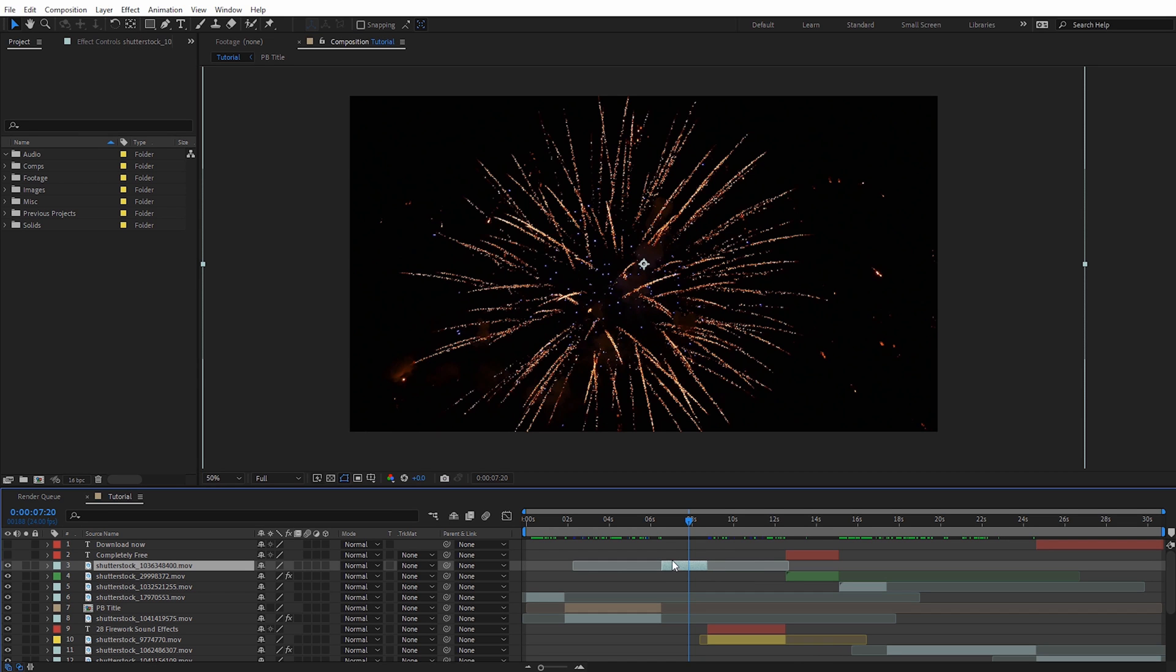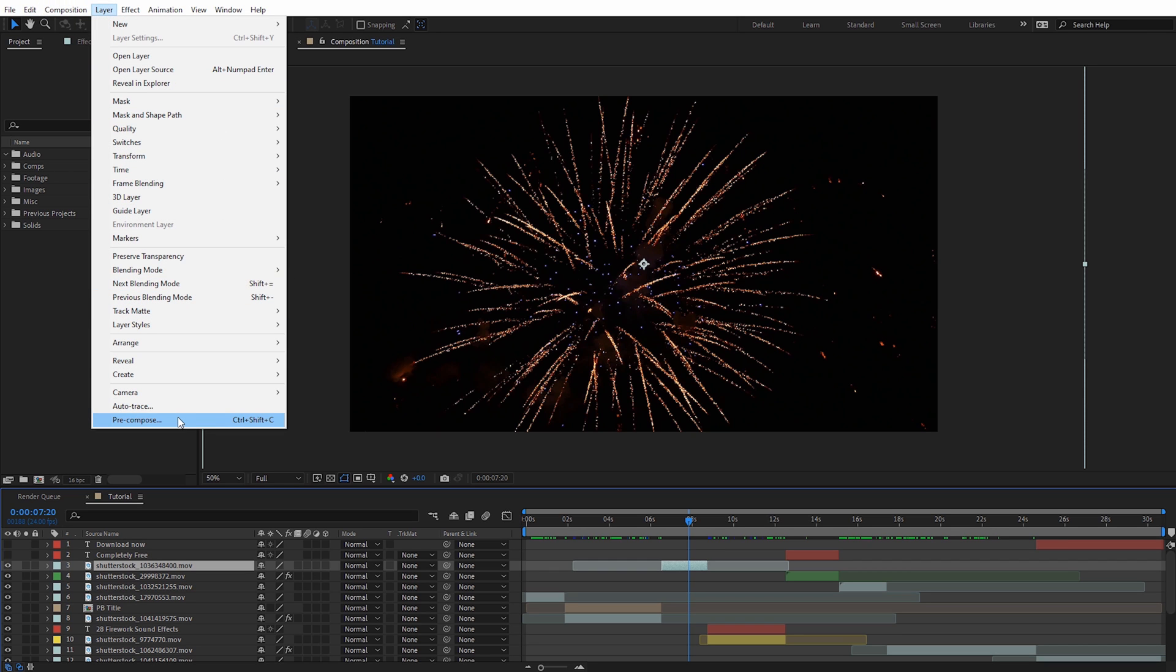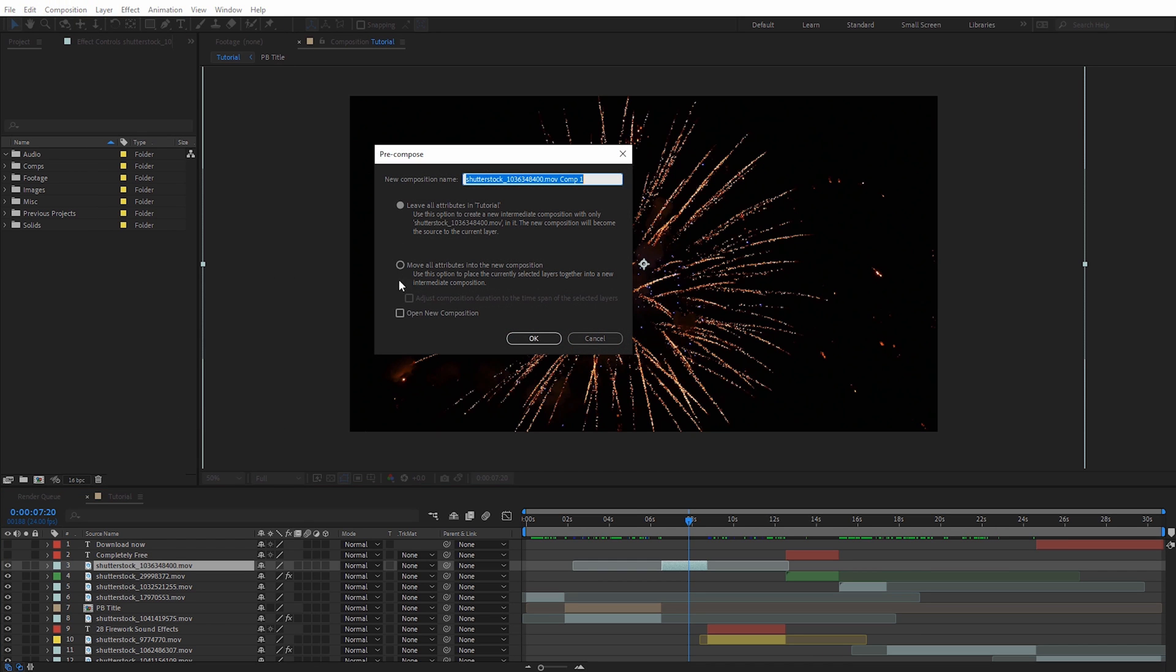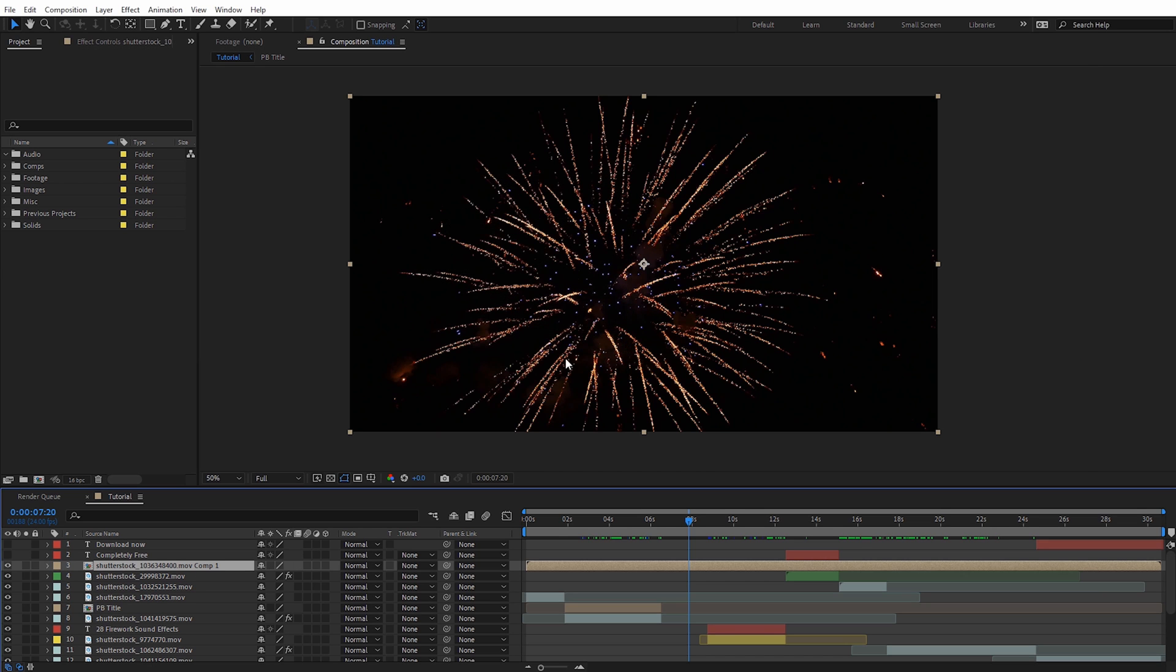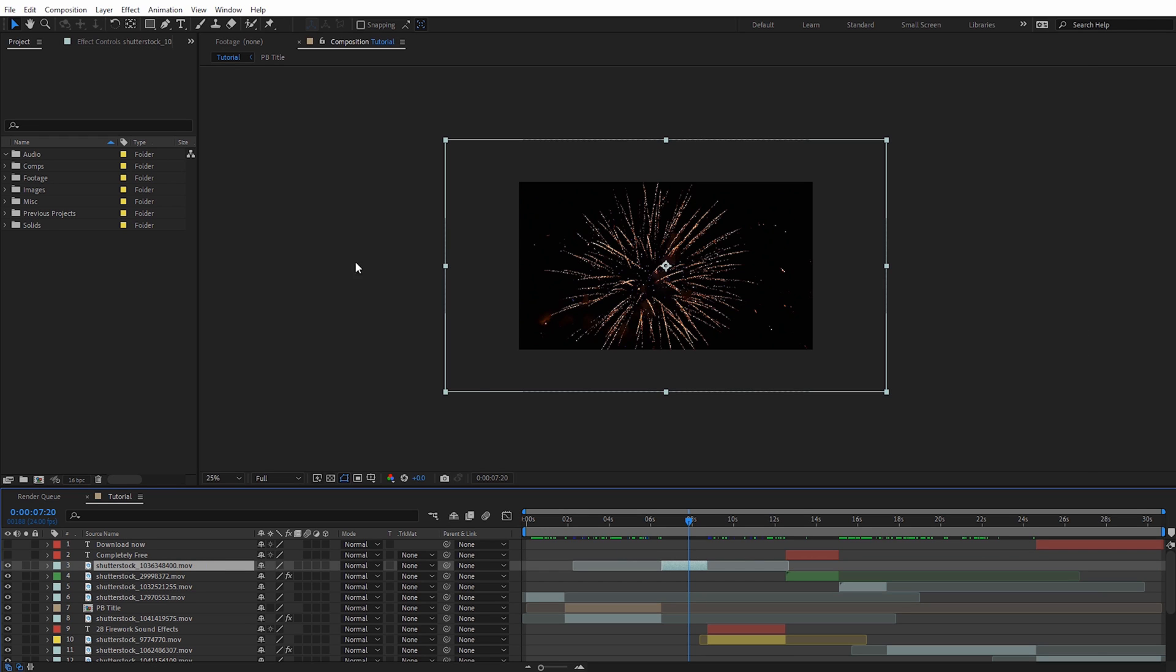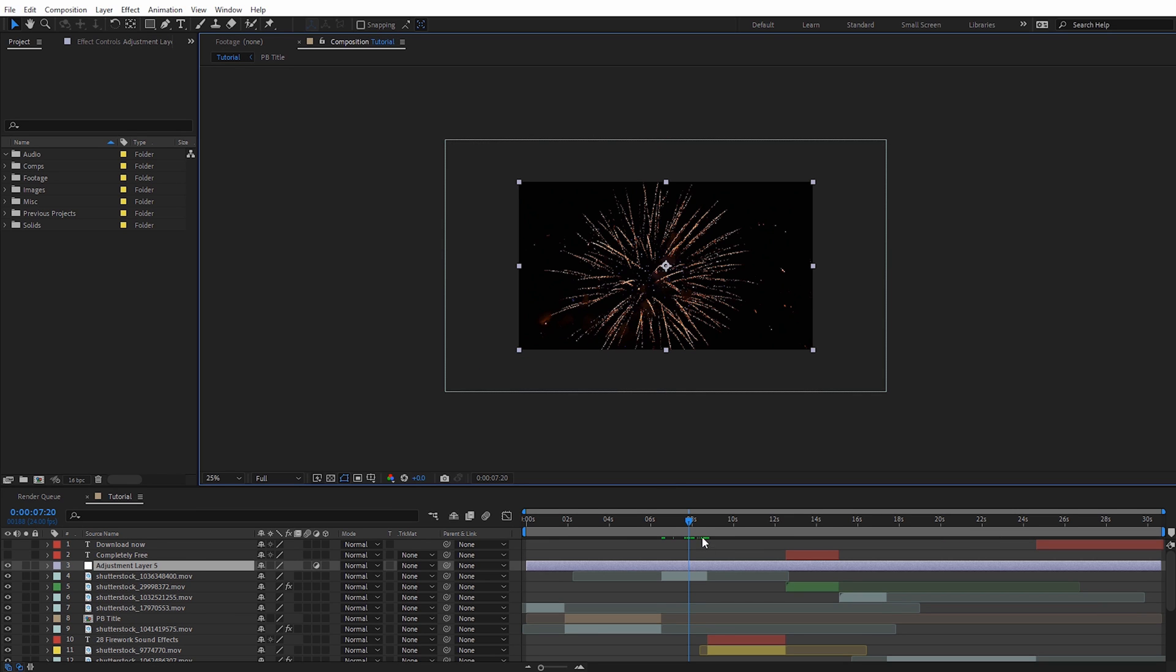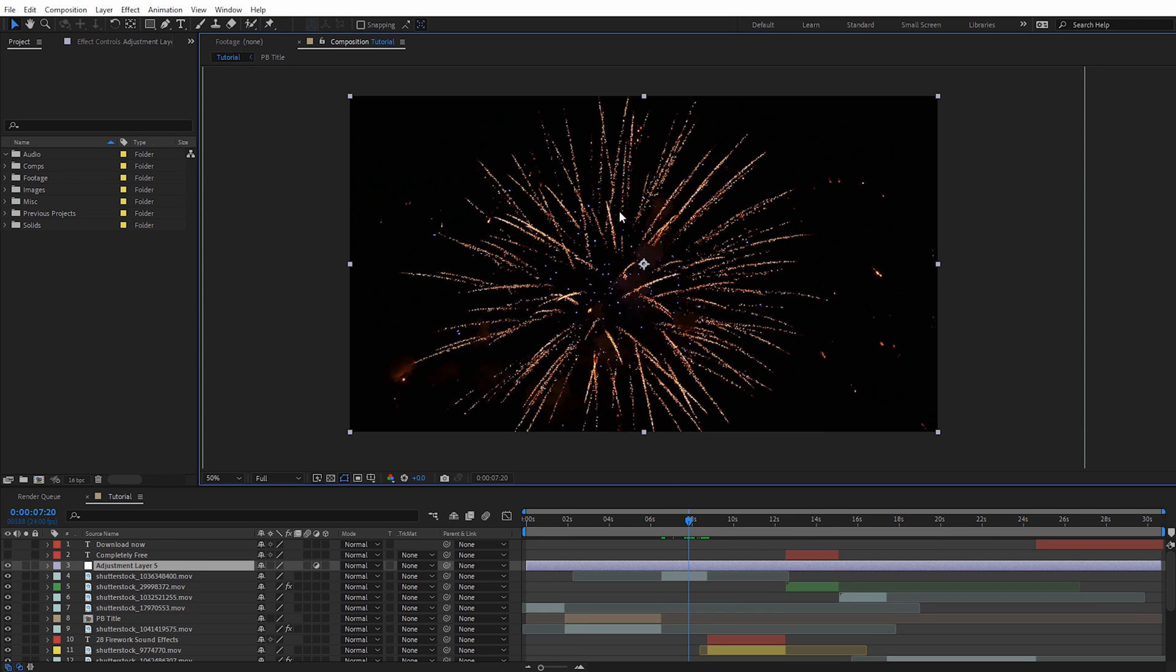So you have two different options in this situation one of the simplest is just to pre comp this footage so I could select that and go to layer and then pre compose and I'll just go in here and move all attributes into the new composition click OK obviously now it's stretched out so it's a much longer length and I don't typically like that a lot of times so I'm gonna actually undo that hit control Z so we can also just add an adjustment layer so I'm gonna right click let's do a new adjustment layer and it's gonna make it the same size as our composition so that's nice.